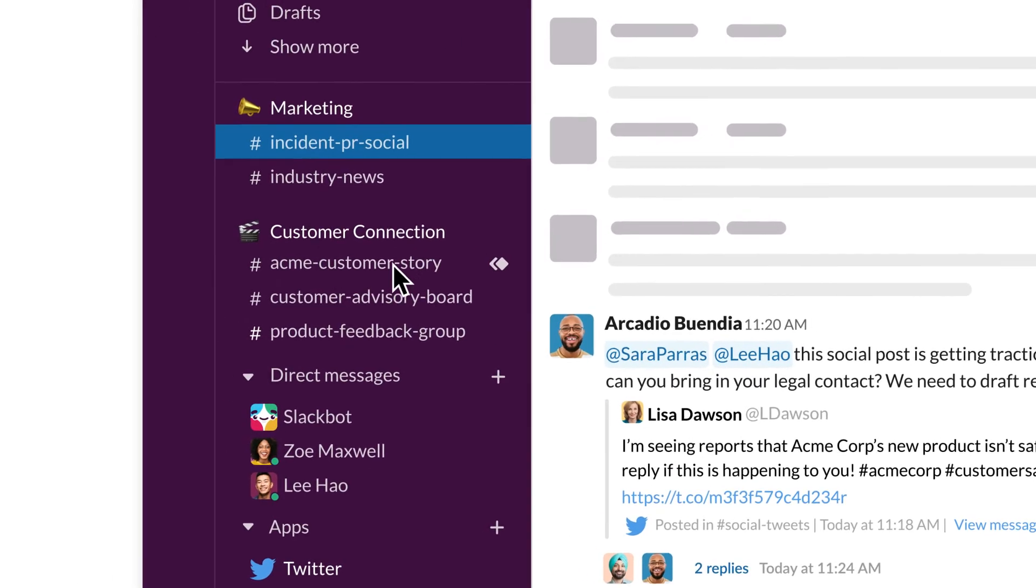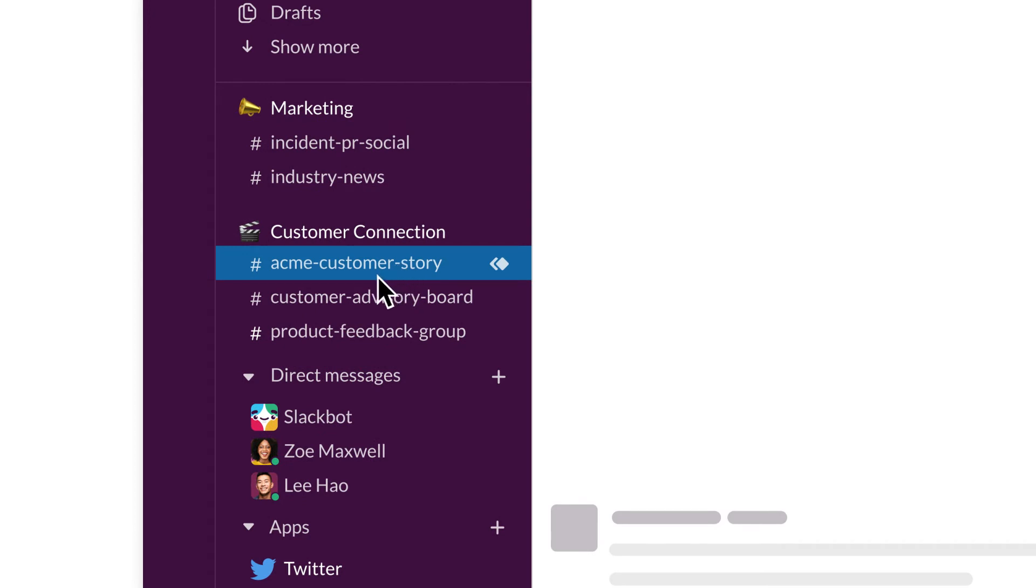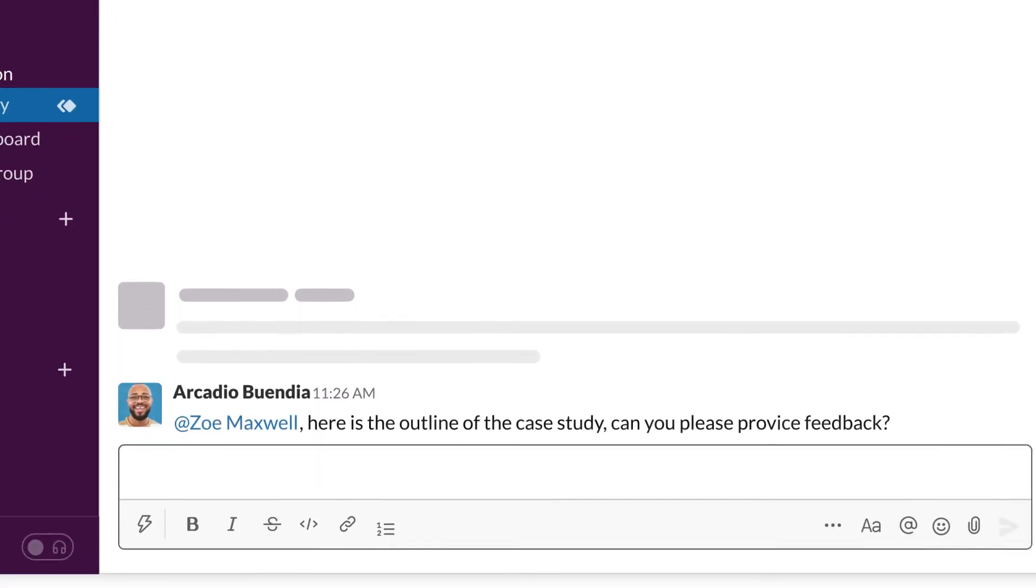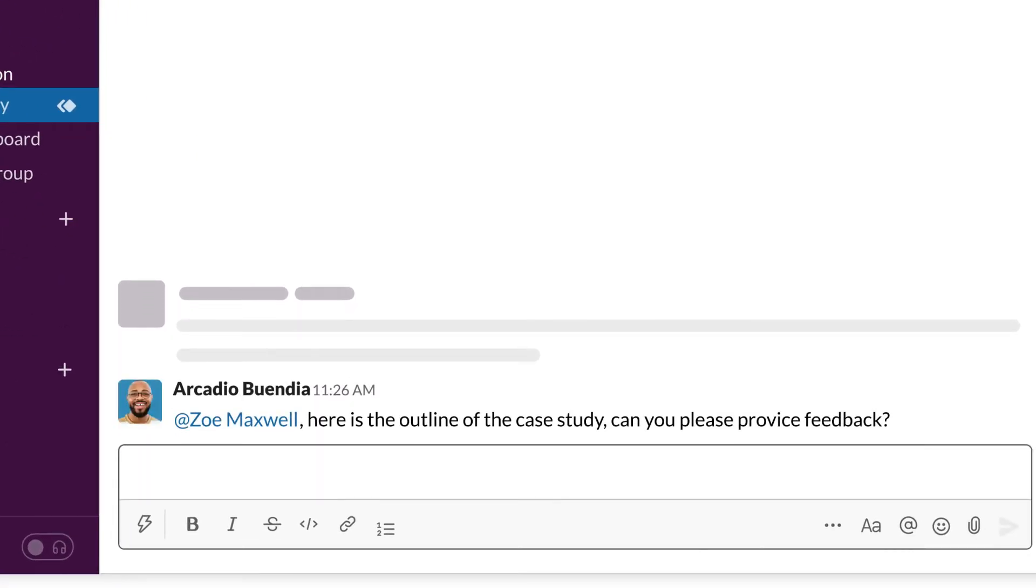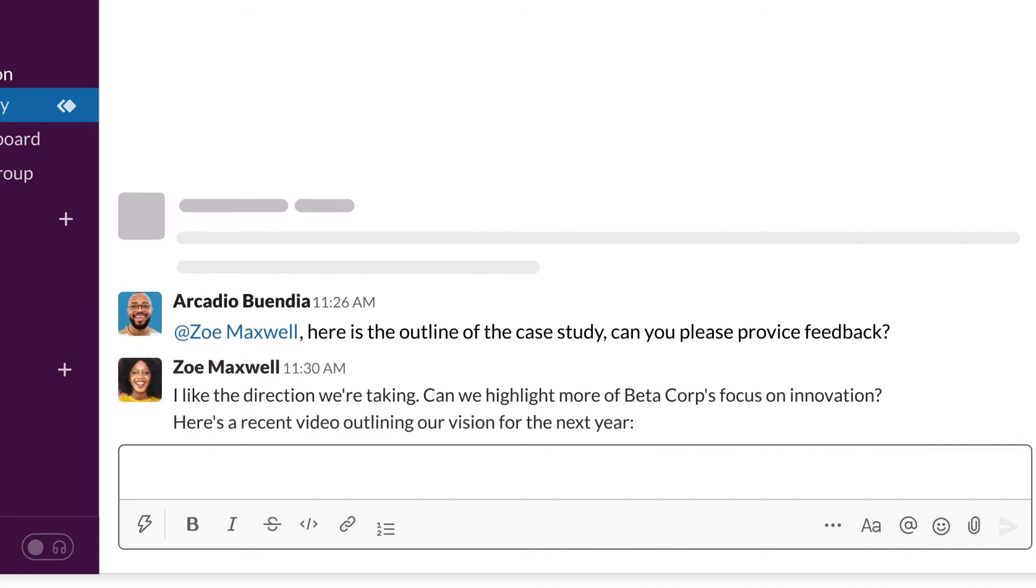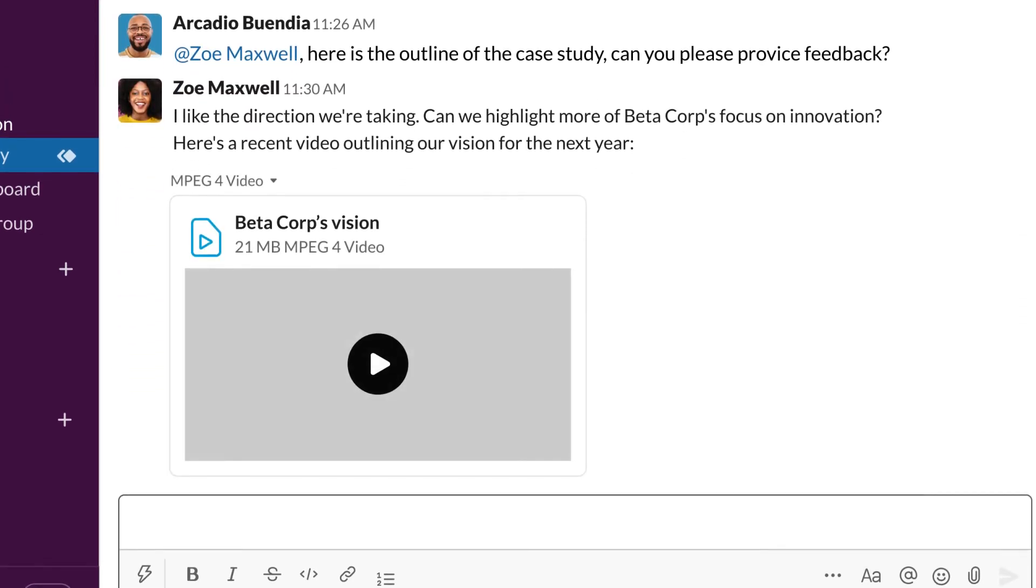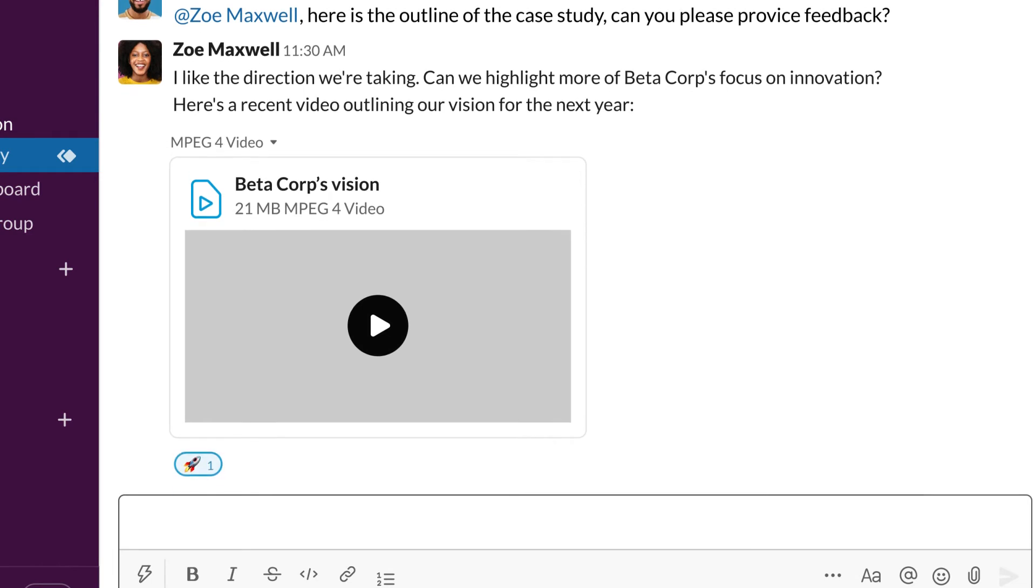Slack can also help marketers connect with their brand's most devoted customers. These brand champions can provide valuable feedback and help tell the brand's story to the world. For example, by using Slack Connect, a marketer can securely work with a customer to develop a customer story.